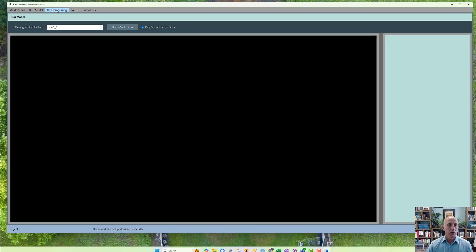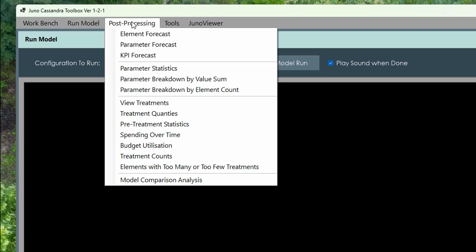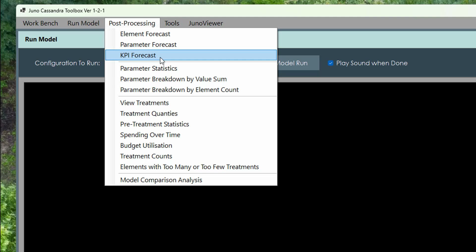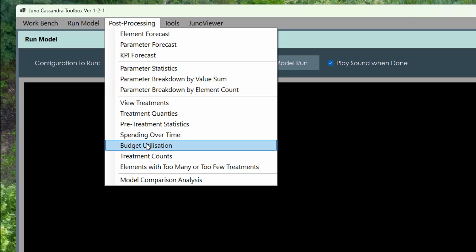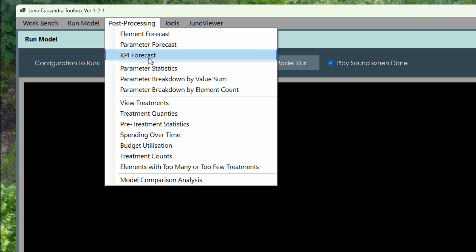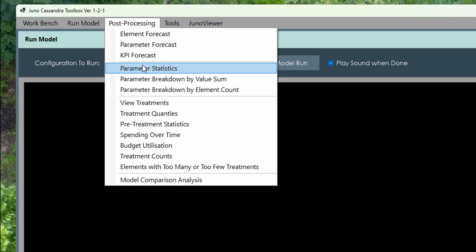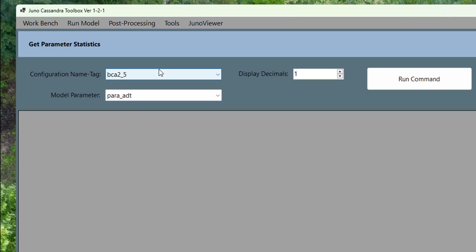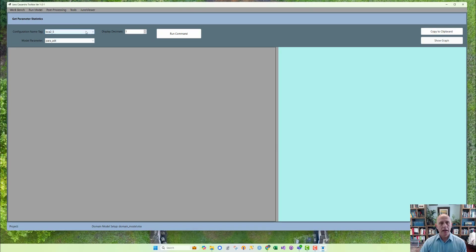Let's go to the post-processing menu and look at the elements that deal specifically with the condition forecast over time. I'm not going to discuss each menu element now — I'll discuss the ones relevant to this video and handle the others in the videos that follow. The first thing I want to look at is Parameter Statistics.